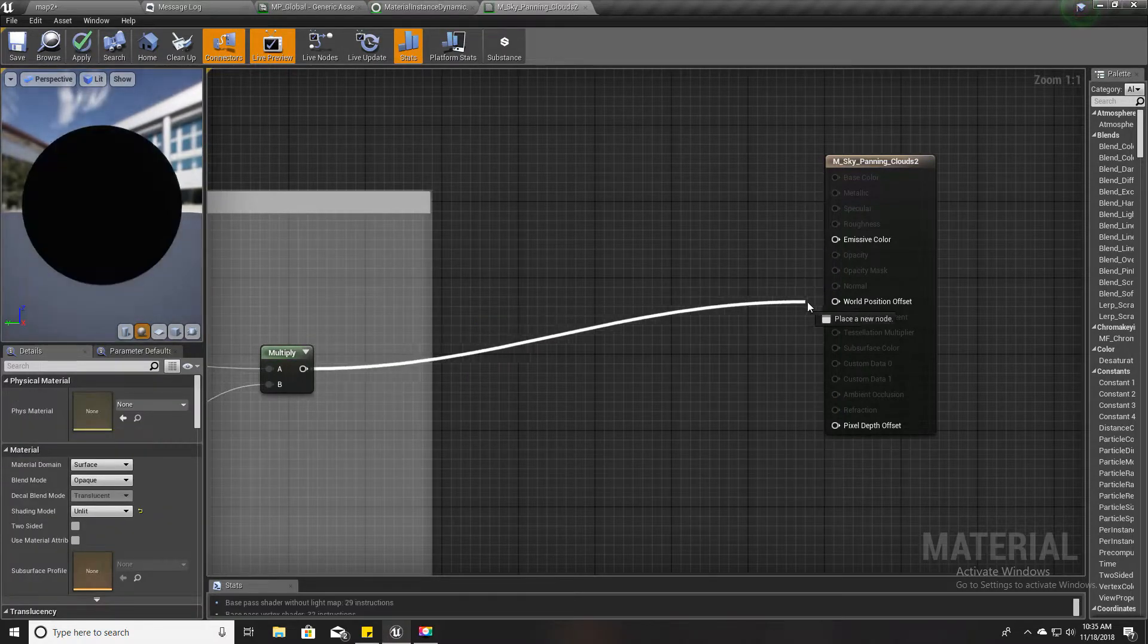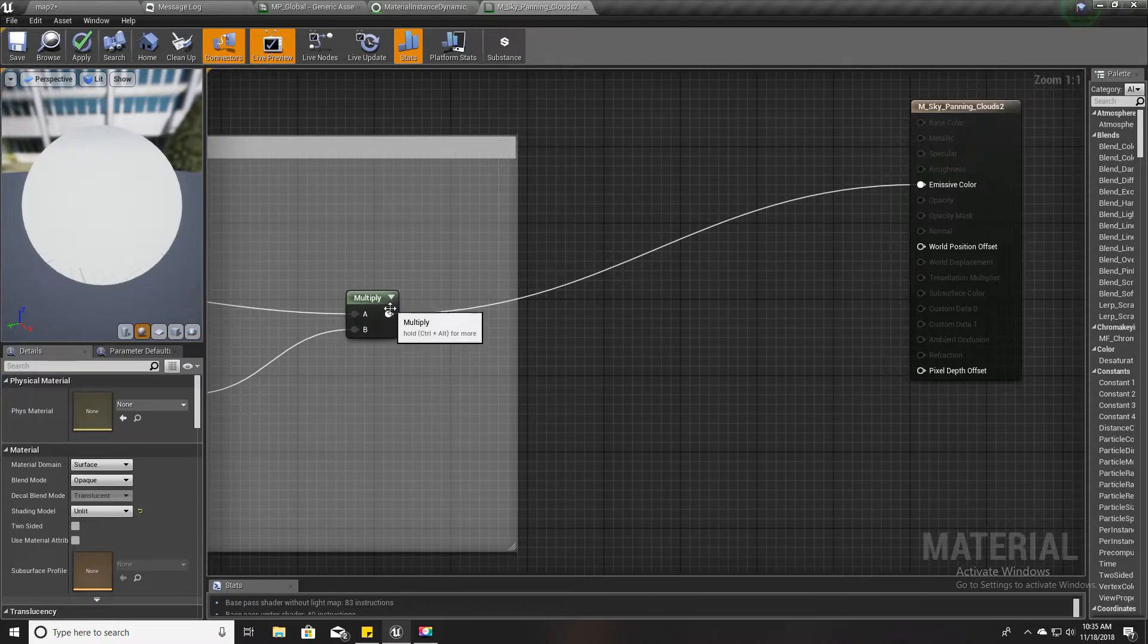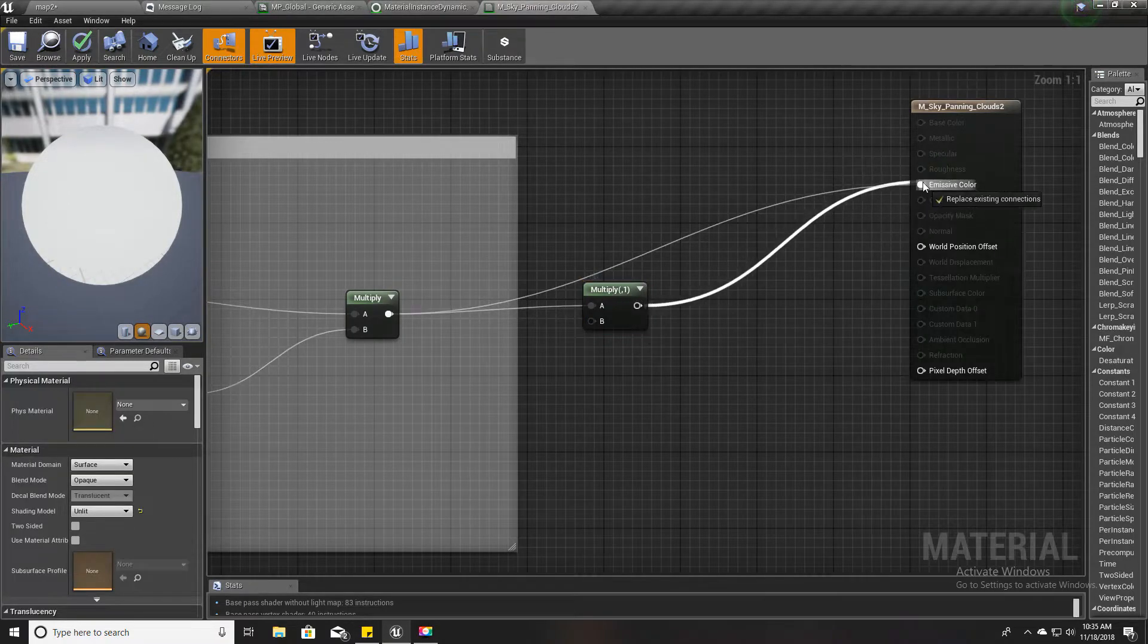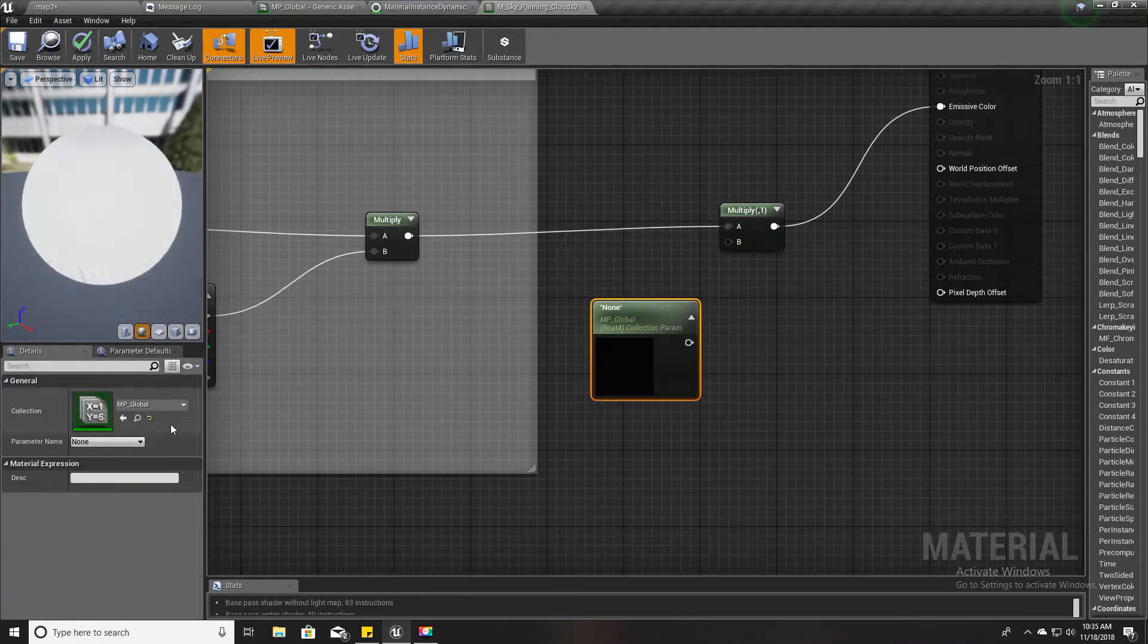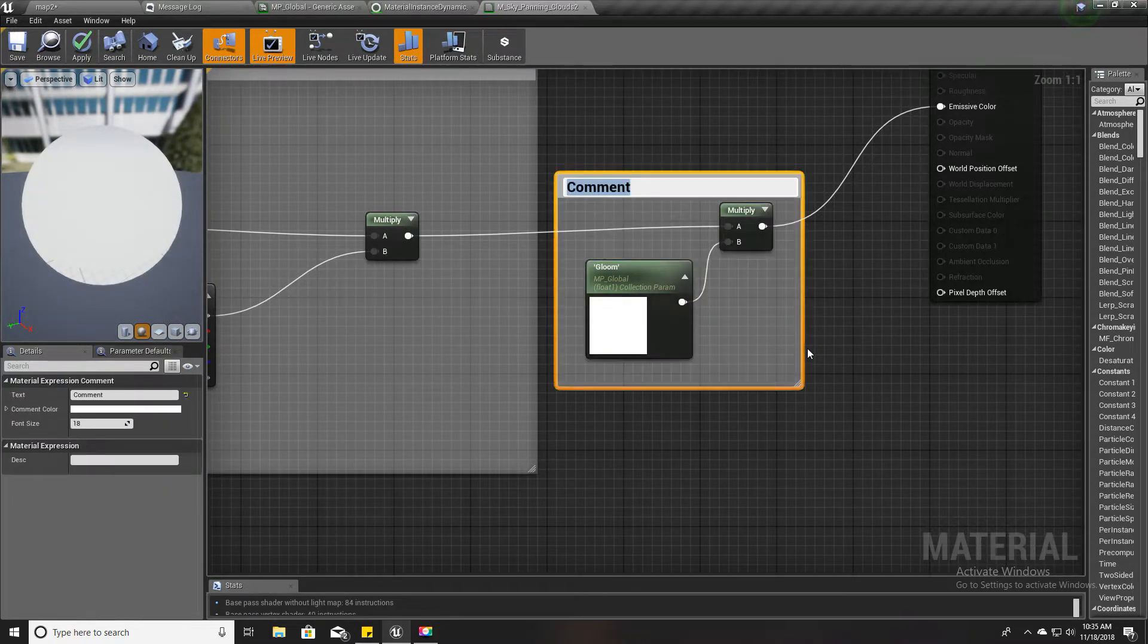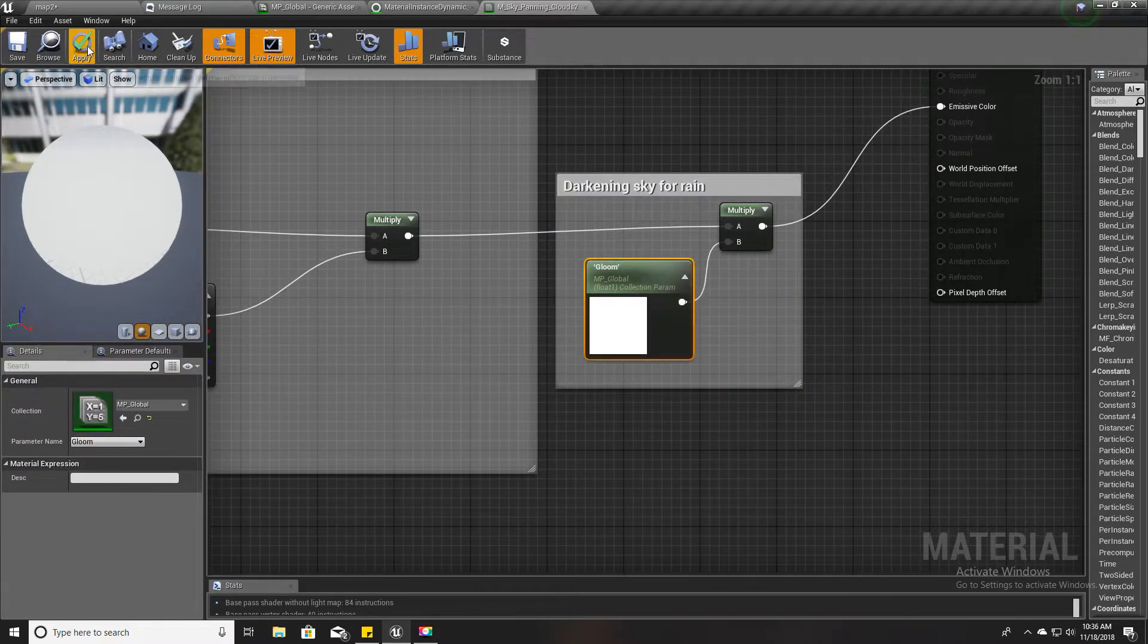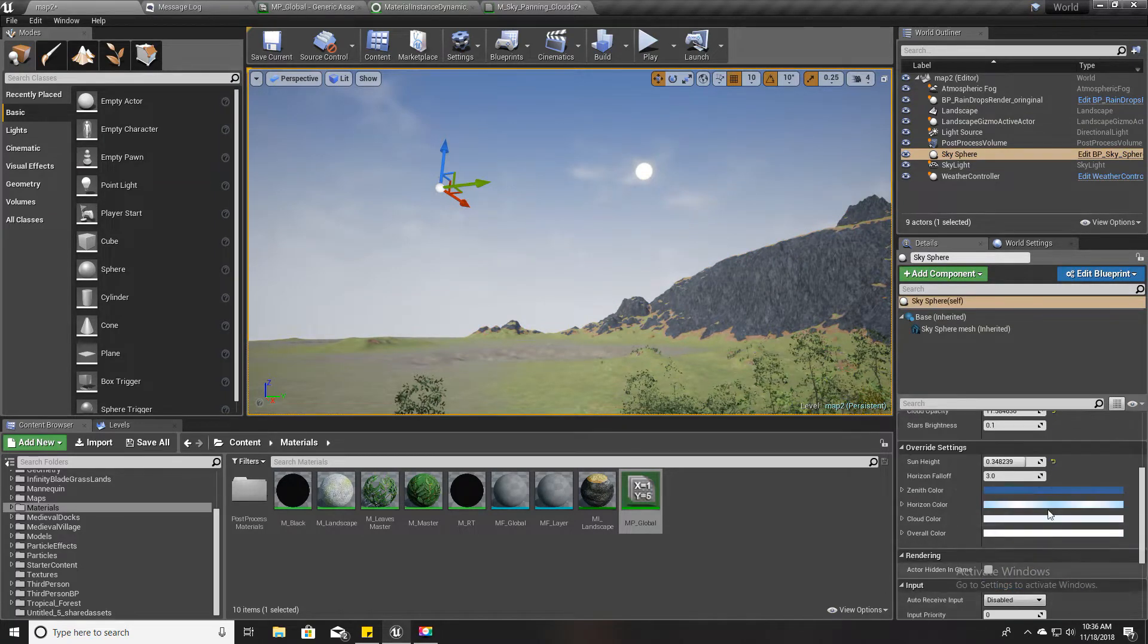I'm going to modify our sky mesh material. Here you can see there are some multiplication. This is the main output or the main color of the sky, and I'm going to add the multiply node here and use that gloom parameter I just created to multiply this. I'll apply this.